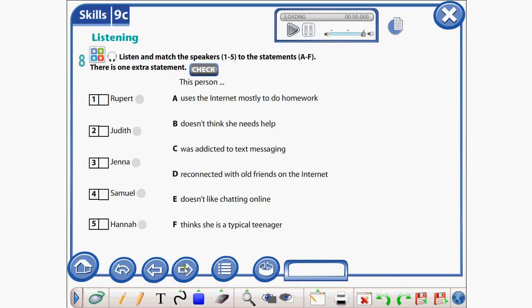The next task is listening. Listen to some information about technologies and match the speakers. Speaker one: Rupert.